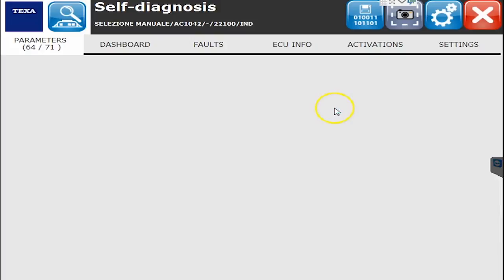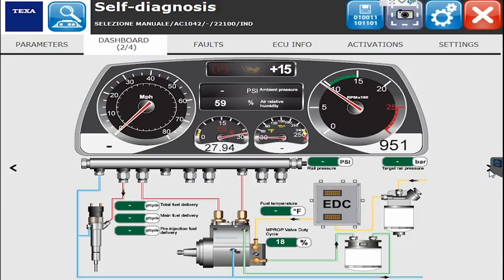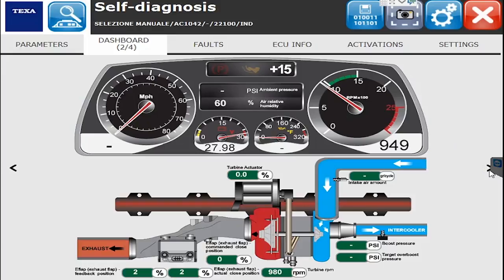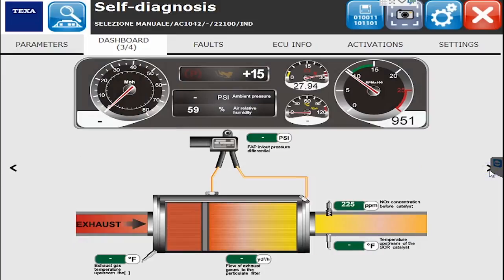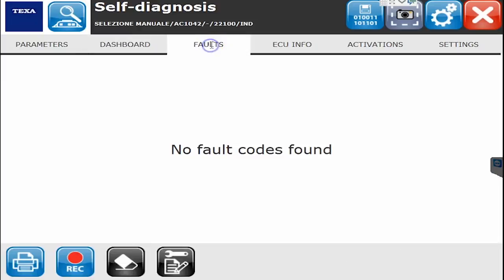Over on the Dashboard tab, if this vehicle has one — and it does — it gives a more graphical representation of what's going on in terms of RPMs and sensor values. There are actually four different dashboards: dashboard one, dashboard two covering the turbo and air intake system, number three looking at the exhaust system, and the fourth dashboard covering the AdBlue system.